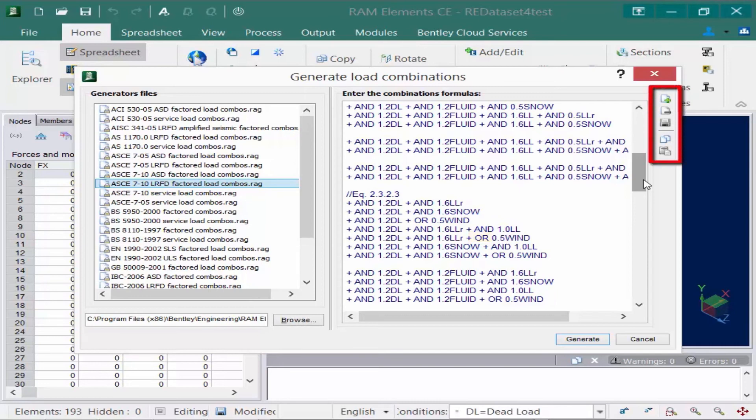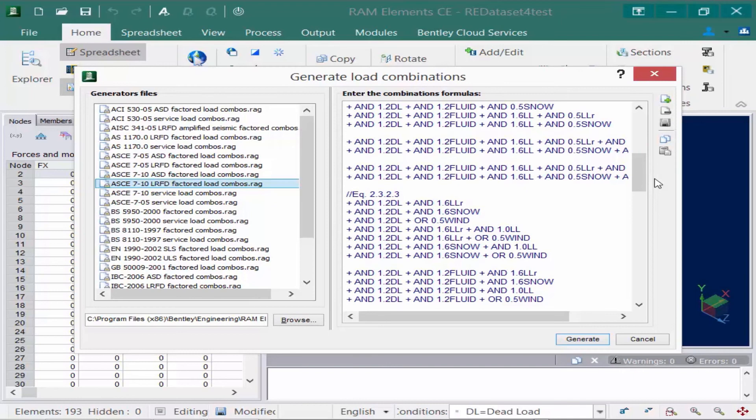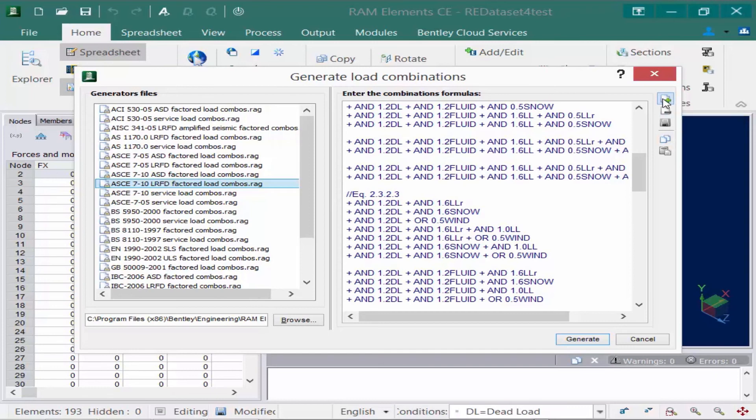In addition, we also have several different generator file tools that are available over at the right-hand side of the dialog through those icons. Now, the generator files that are installed with RAM elements cannot be modified, but you can, however, create your own load combination generator files. To do that, you can click on the new generator icon, and this will allow you to create your own custom combinations that you can use on your current job or for future jobs if needed.